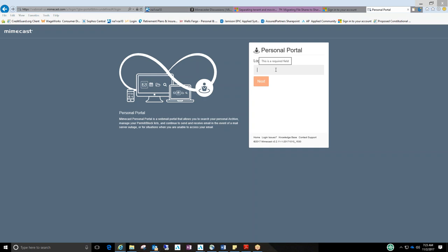Now, your login and password are the same login and password you used for your email account. And hopefully someone had given that to you.